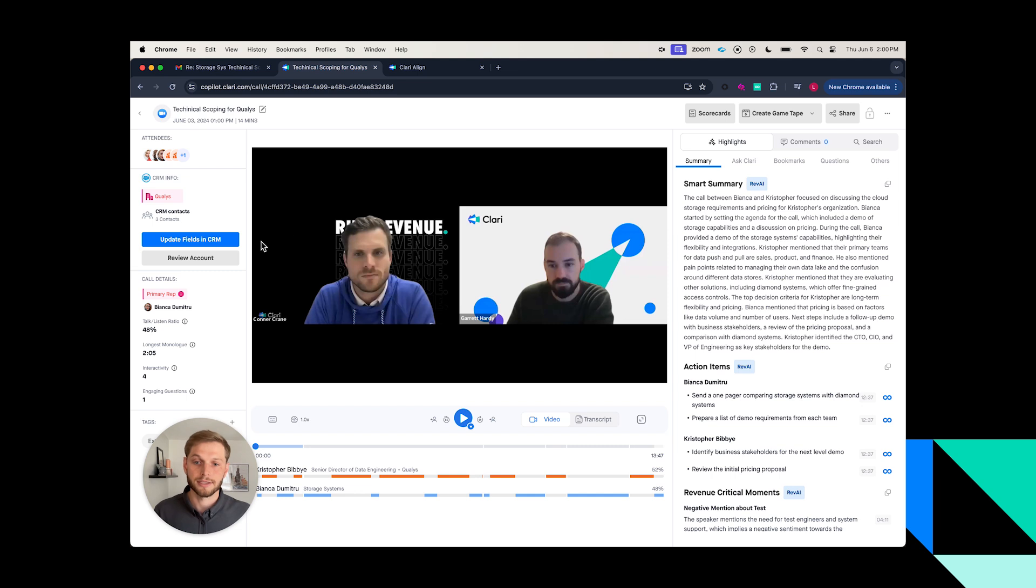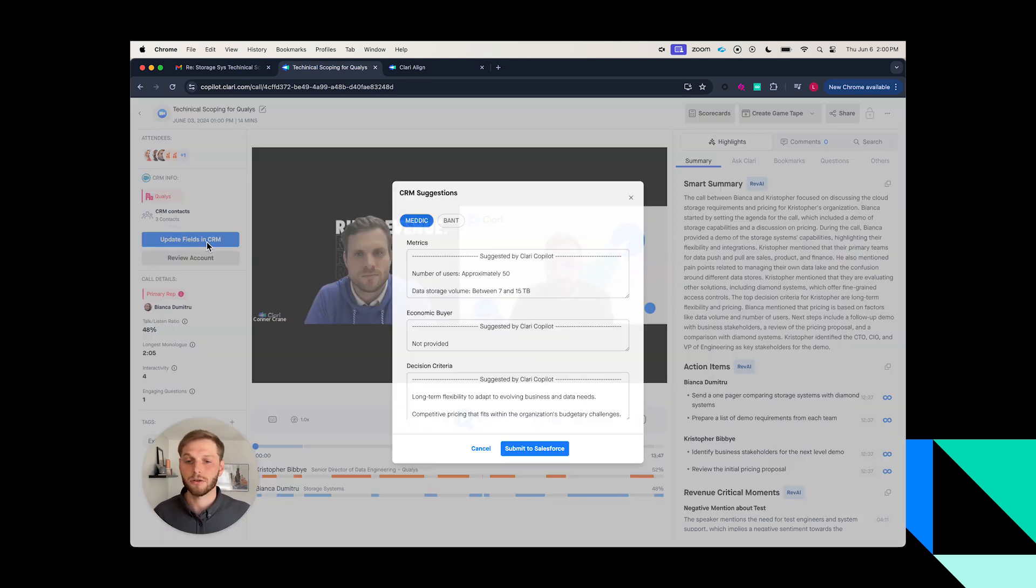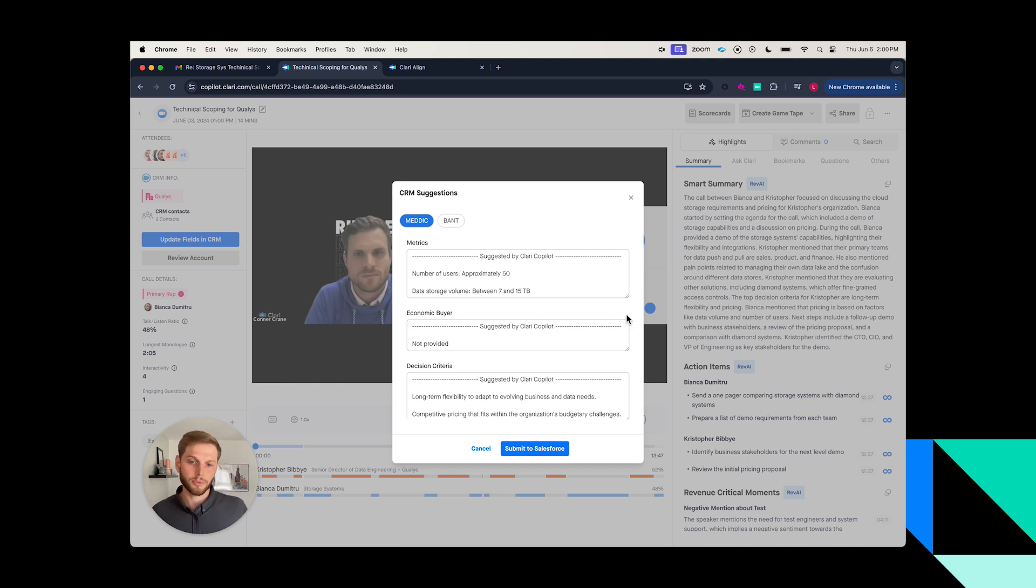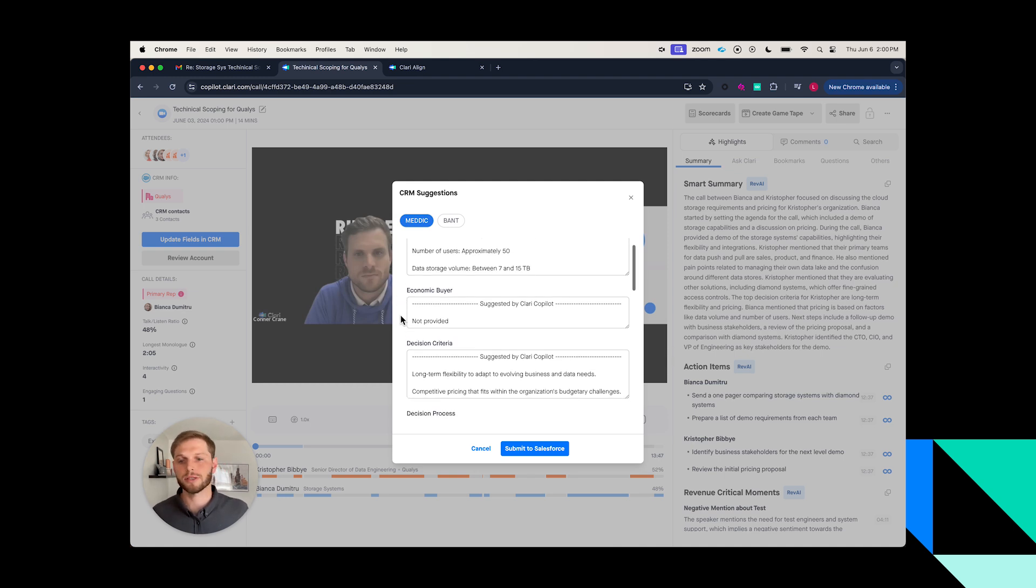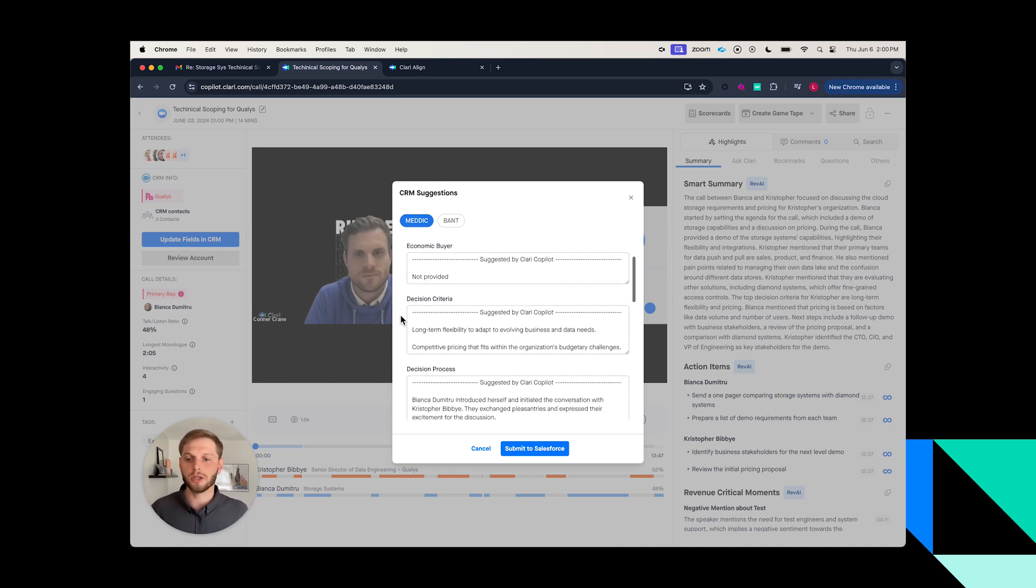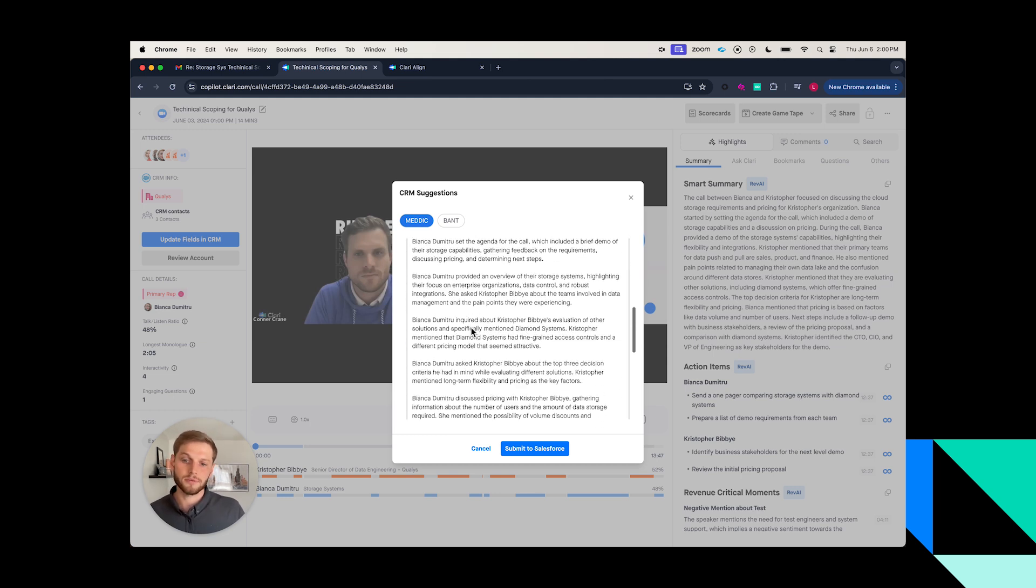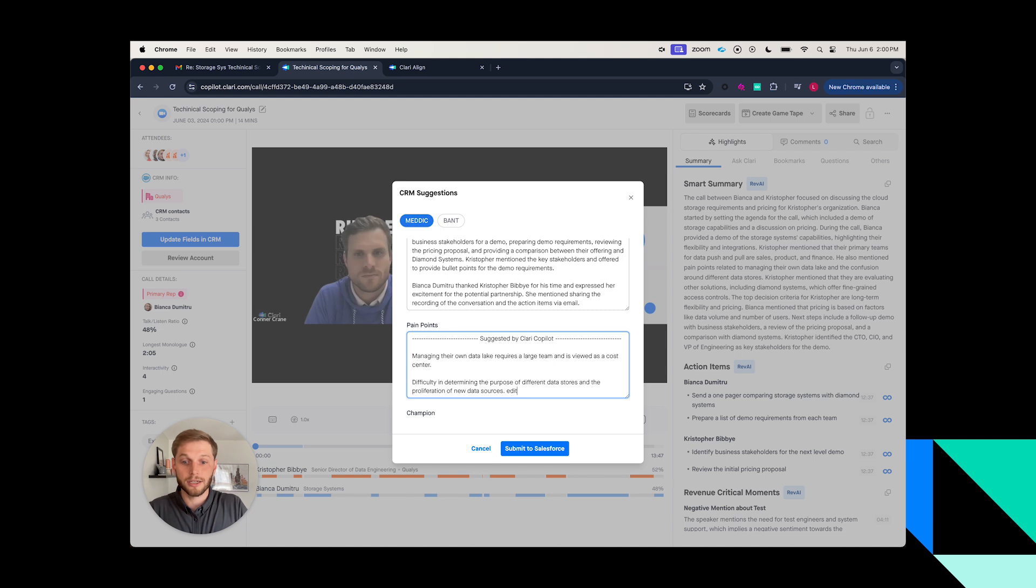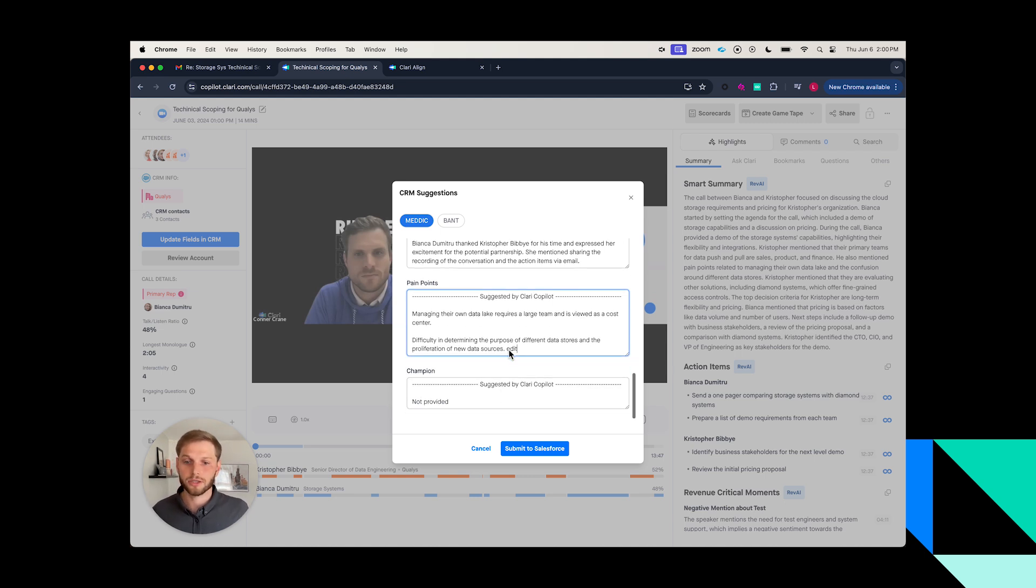Now I need to get my data into the CRM, and so Copilot is also helping reps align to whatever sales methodology you're looking to drive in your organization. Here we're using MEDIC, and so in this case, Copilot from this last call pulled out what it thought would make sense to put inside of MEDIC and gives me as the rep the ability to quickly come in and edit any of these recommendations from Copilot.